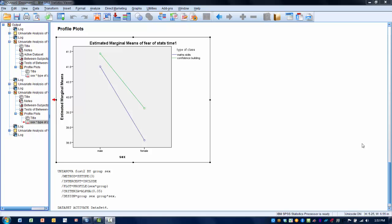In this video, I will demonstrate how to interpret graphs produced to determine if there are interactions present in a factorial ANOVA analysis.